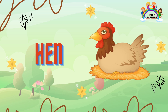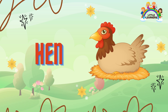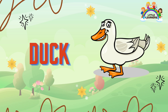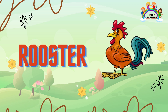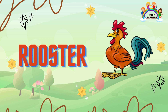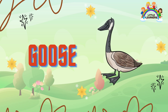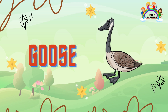This is a hen. This is a duck. Here is a rooster. This is a goose.